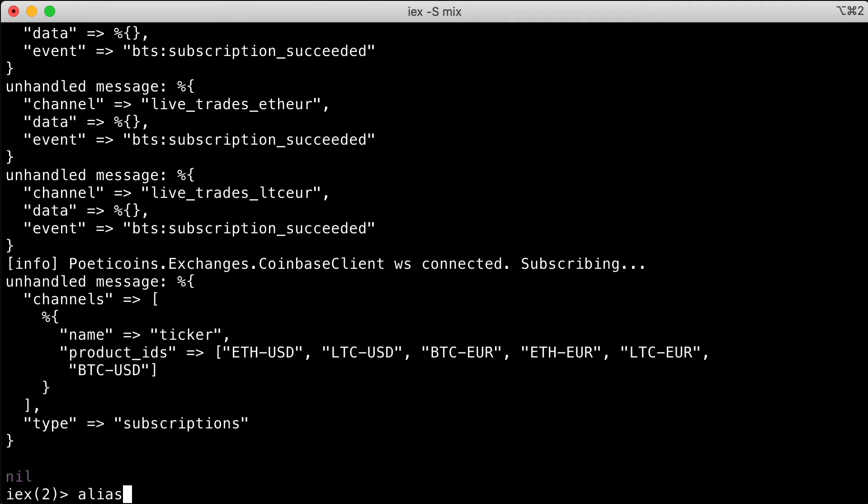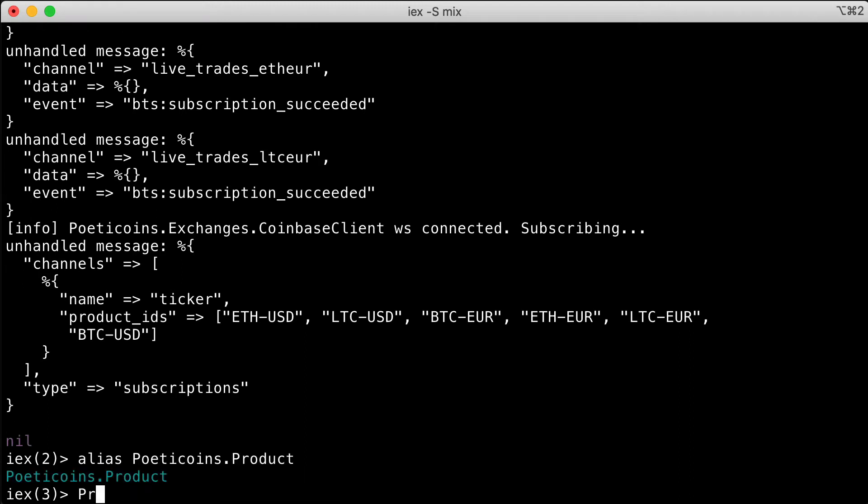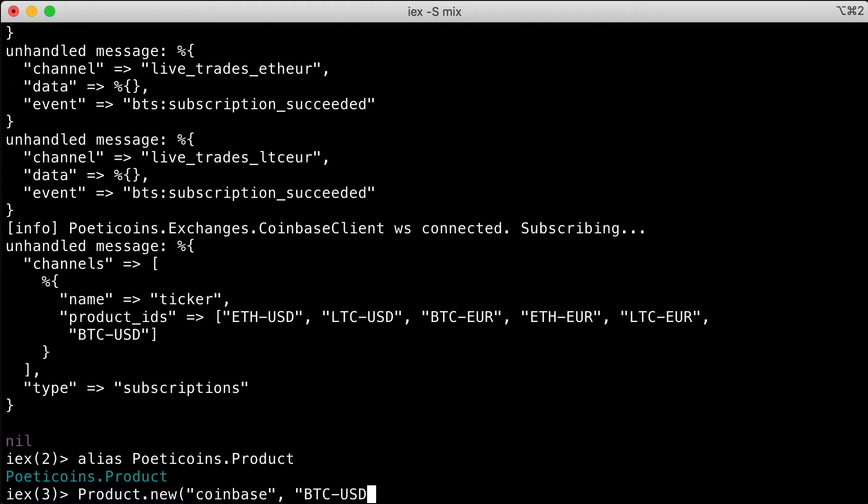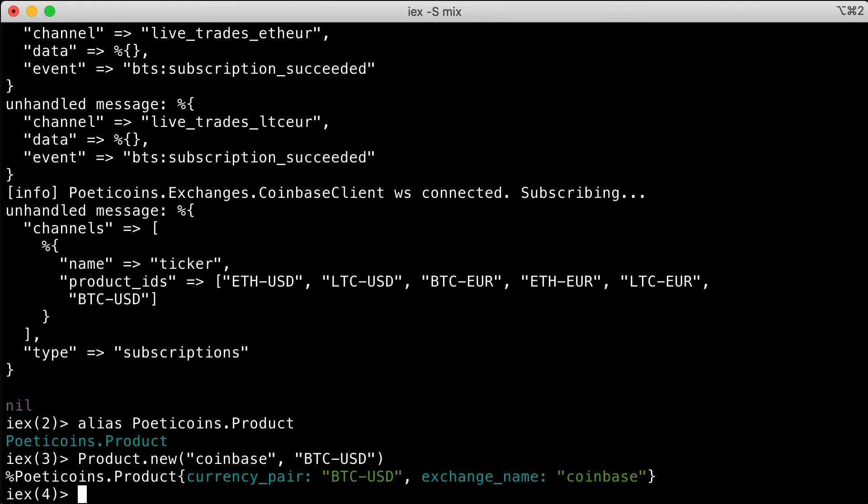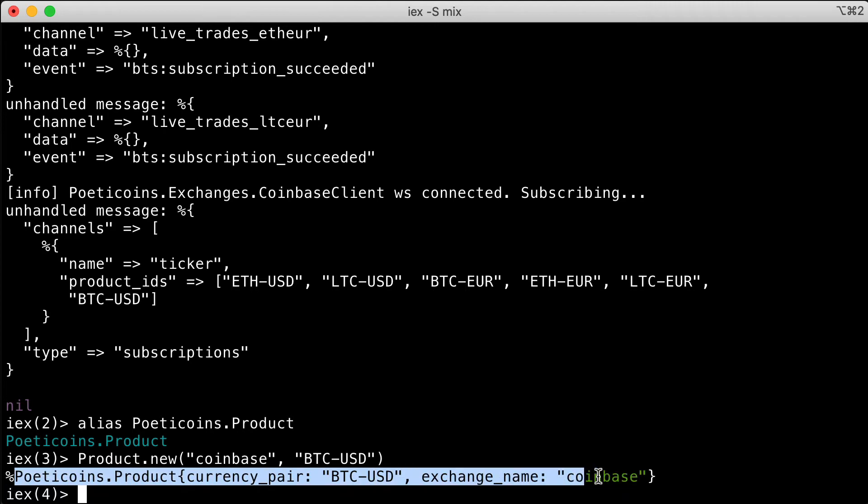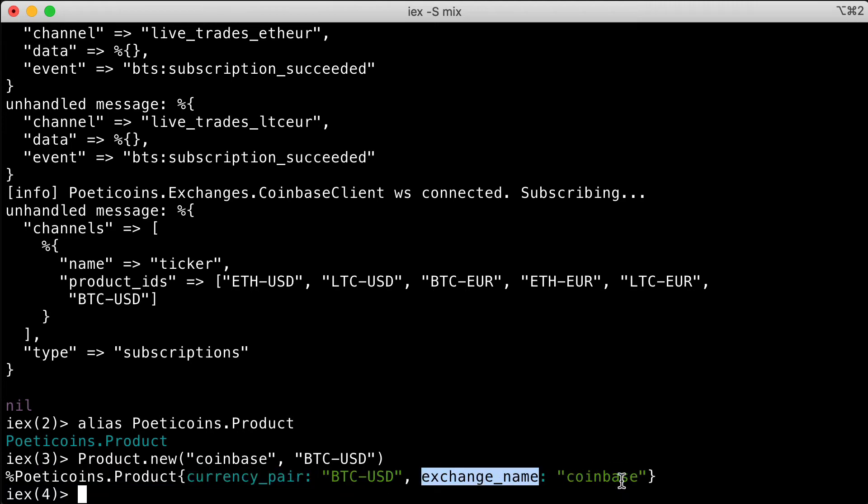We can alias the Poetic Coins product and use new, for example, Coinbase BTC USD. The new function returns a product struct with the currency pair BTC USD and the exchange name Coinbase.